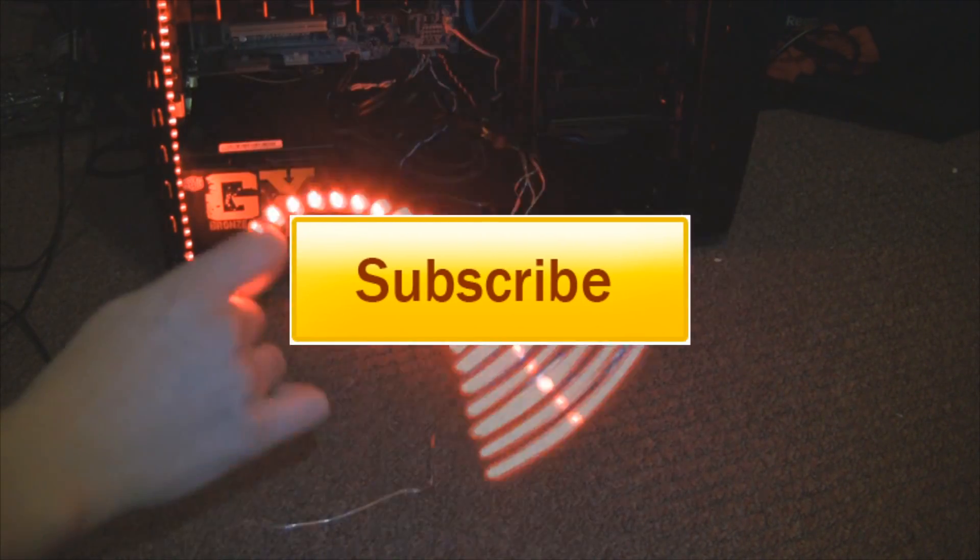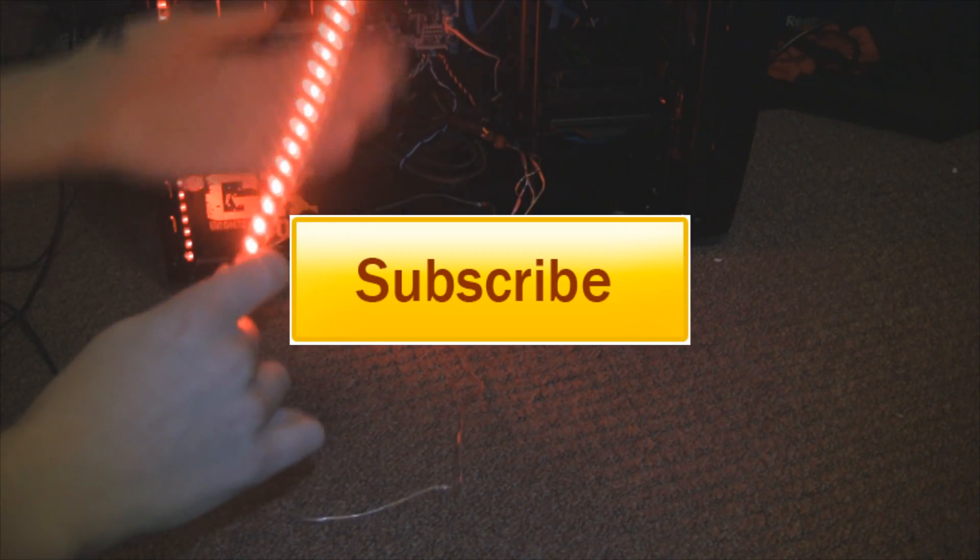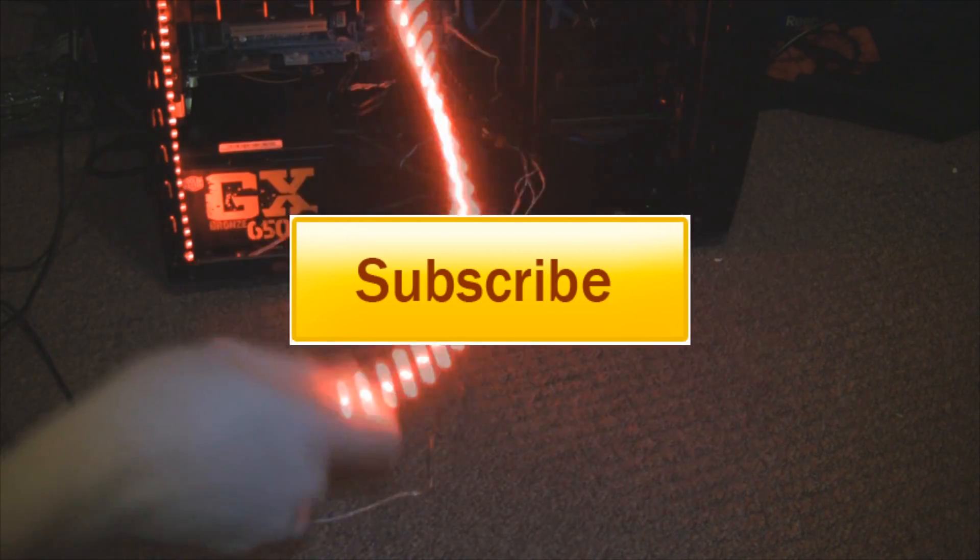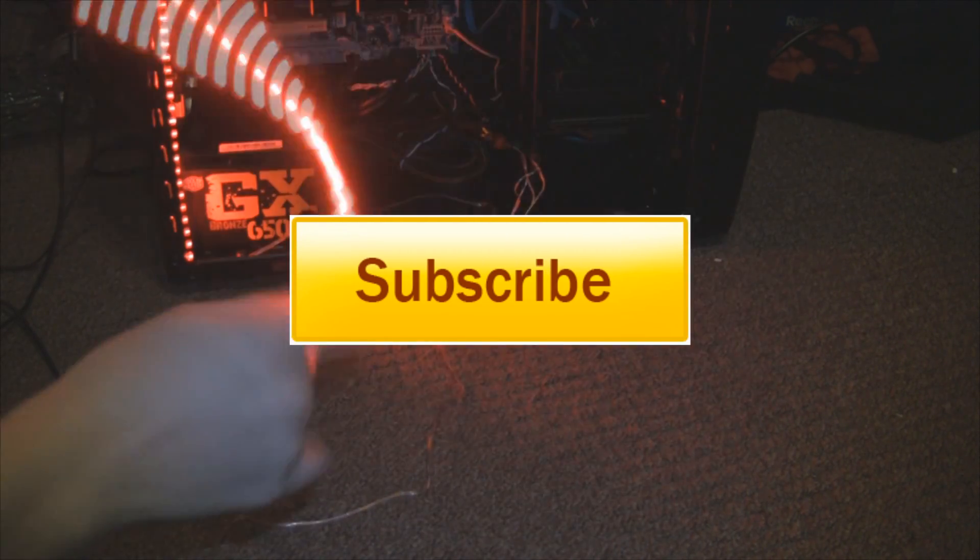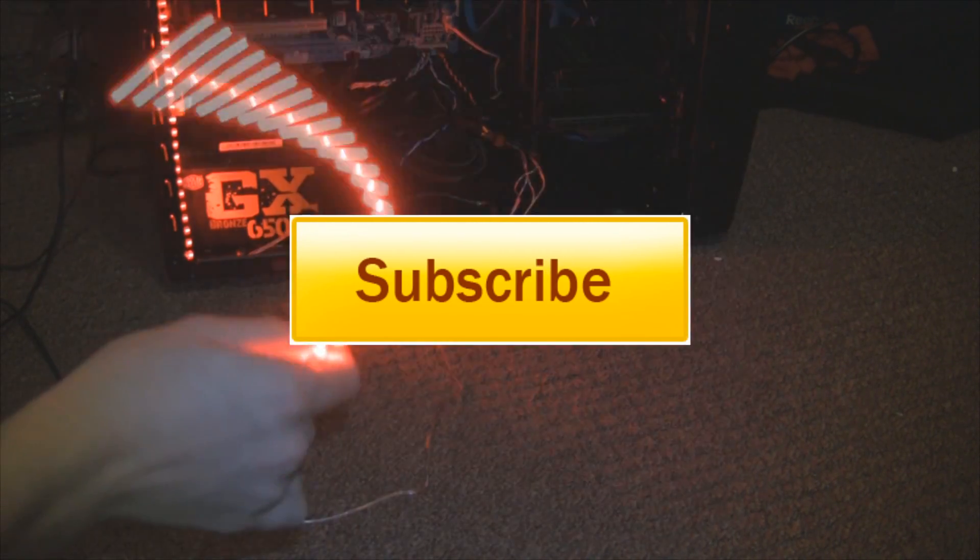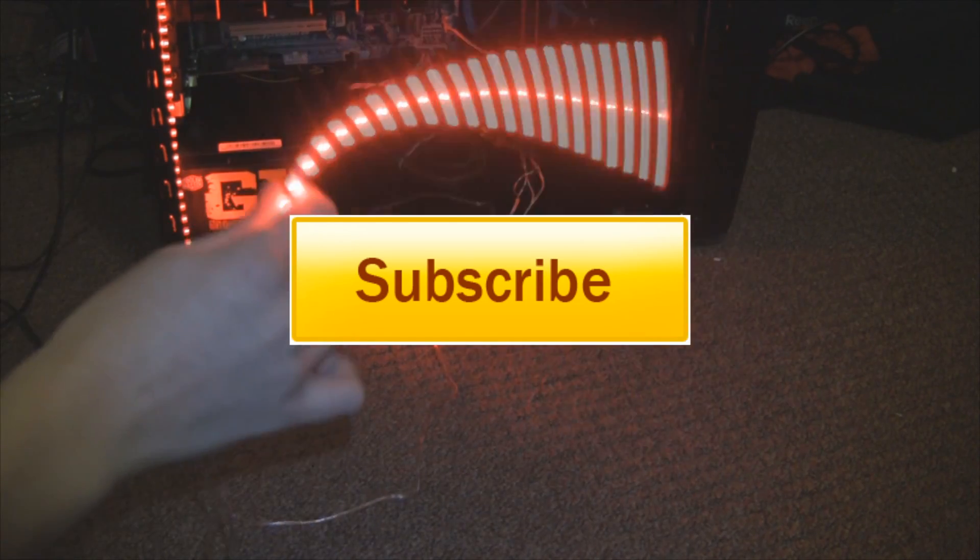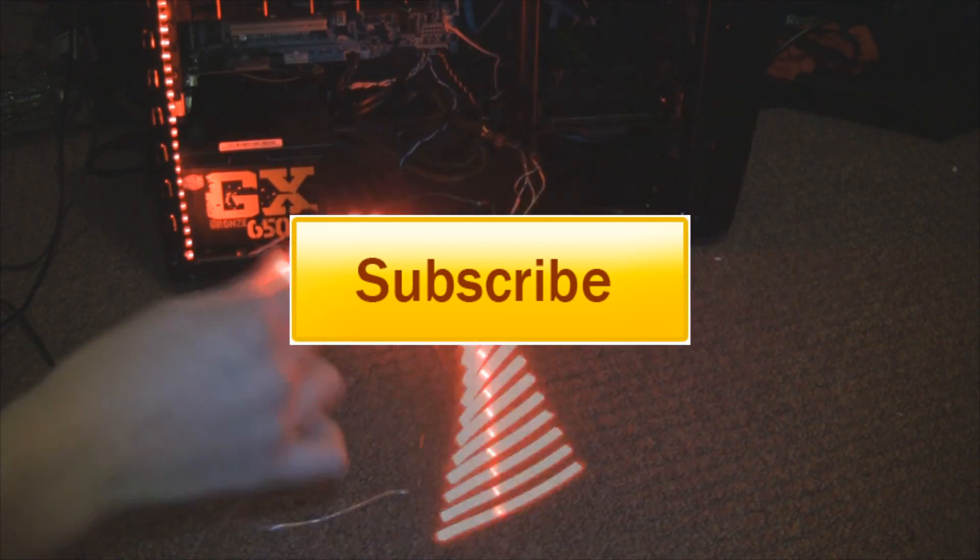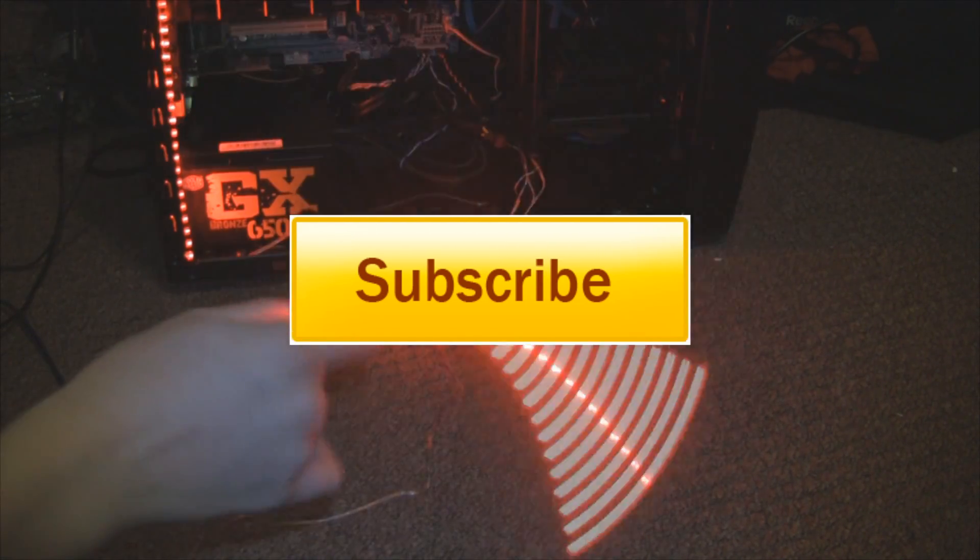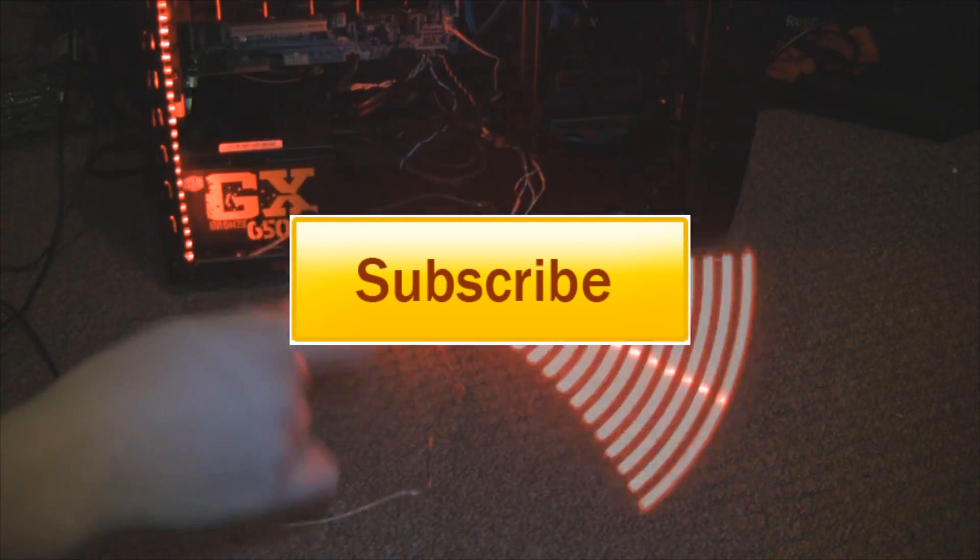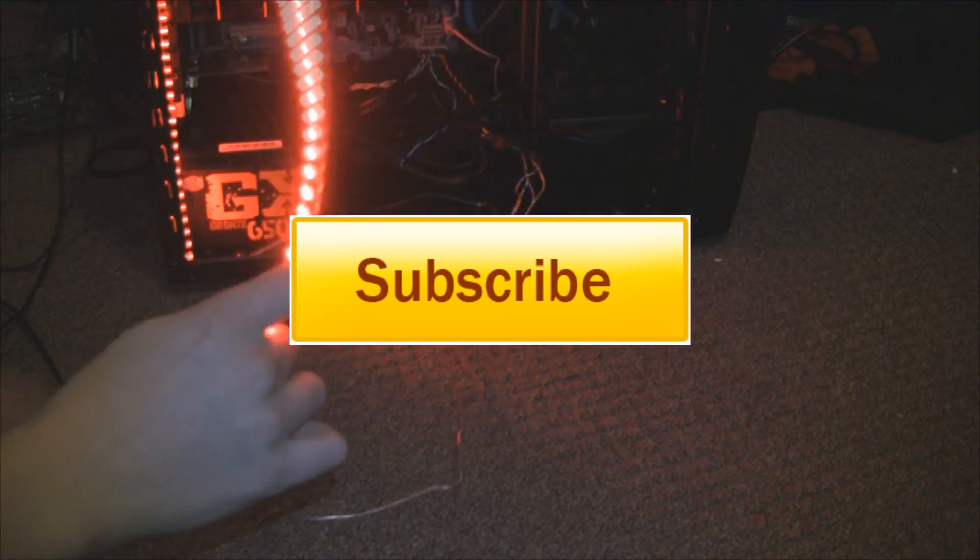Thank you for watching, and don't forget to subscribe. I'll see you soon.